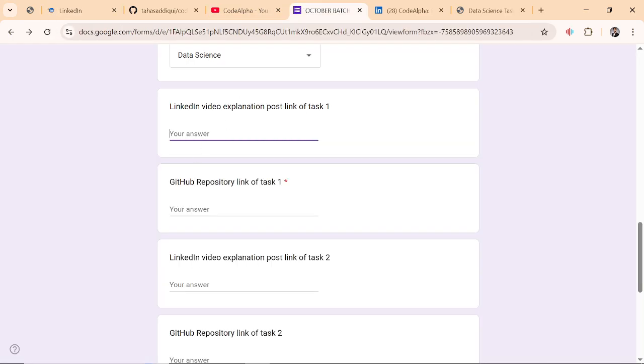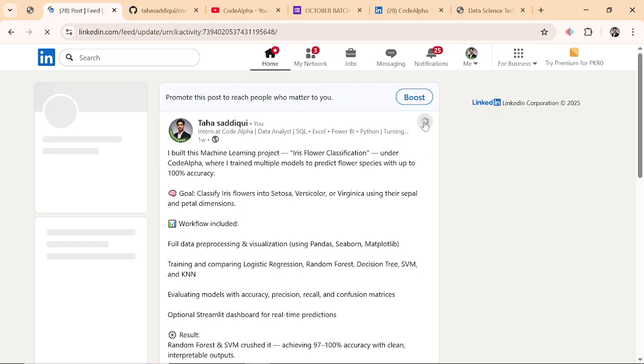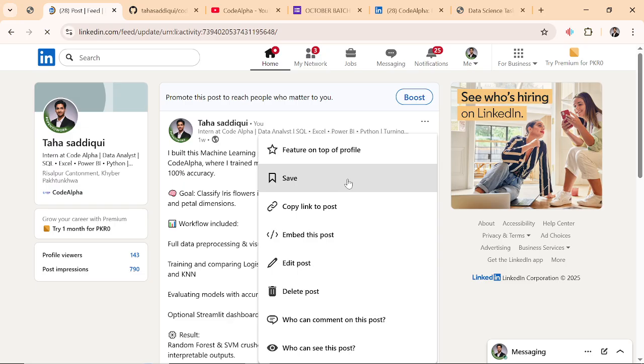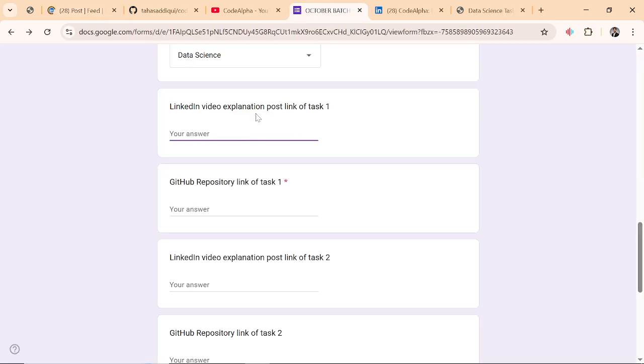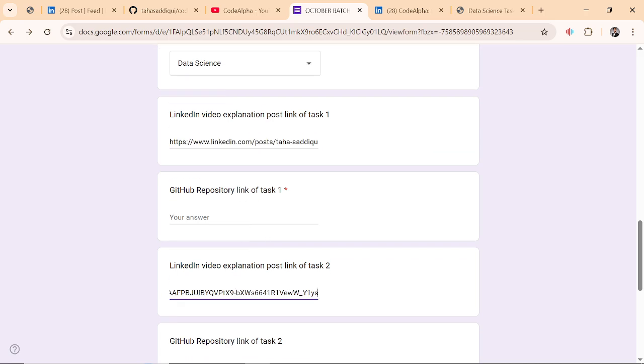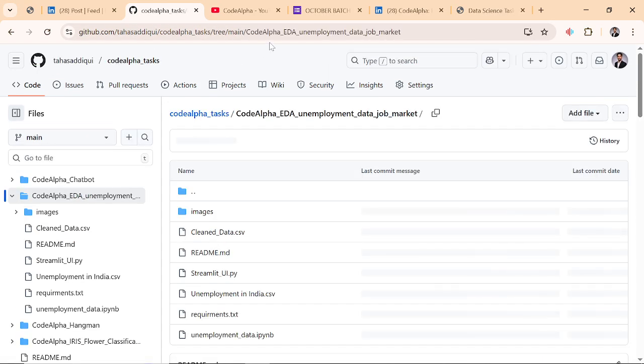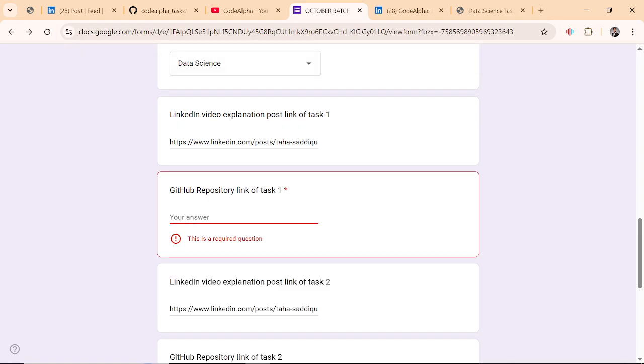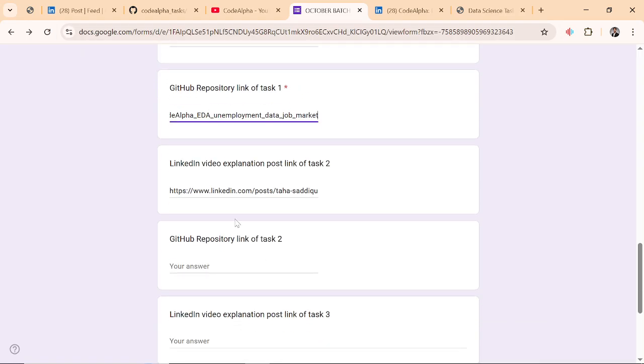You have to paste the LinkedIn video link here. I'm copying this video post link and pasting here. I pasted it here. I will be pasting the same because I am explaining to you. And you have to paste the GitHub repository link for task one. My task one was this, so I copy this link and pasted it here.